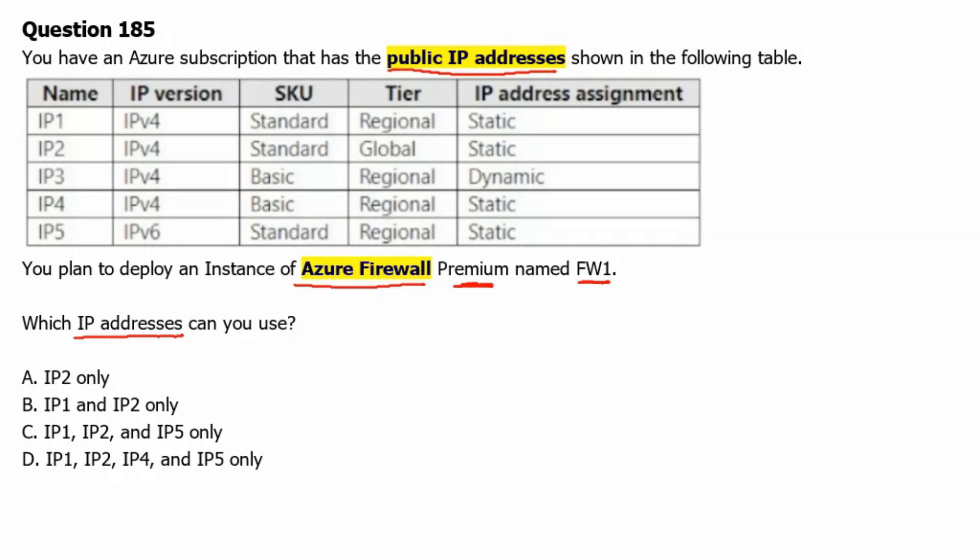Then we will analyze what public IP address configuration we get along with the Azure Firewall Premium.